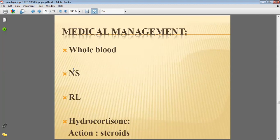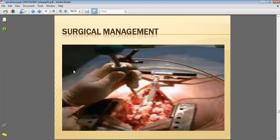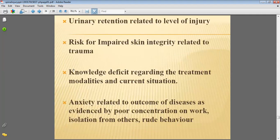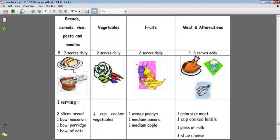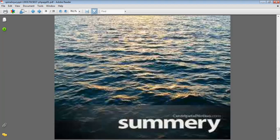Medical management includes bowel and bladder control management and hydrochloric actions. This is all about spinal cord injury. Thank you.